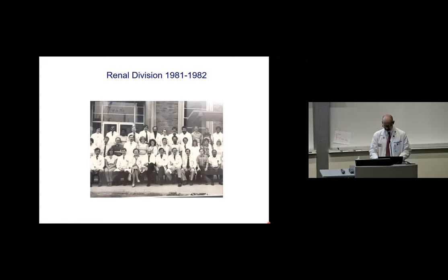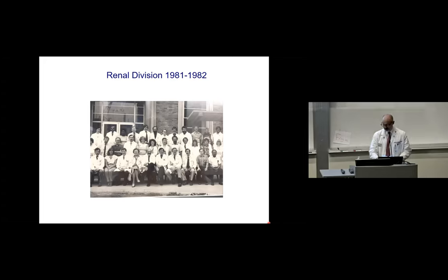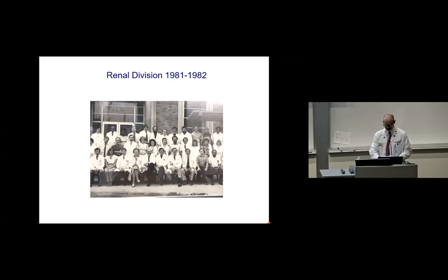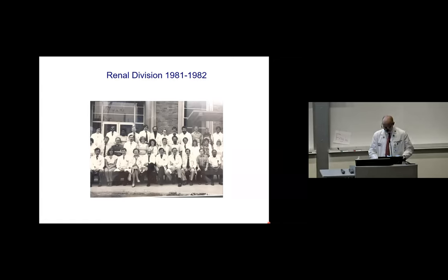Dr. Slatapolsky embodies the true triple threat with his remarkable contributions in patient care, teaching, and scientific investigation. He has trained generations of academic nephrologists and scientists that carry on his legacy today in their own research laboratories. With his groundbreaking work in parathyroid hormone, vitamin D biology, chronic kidney disease, and metabolic bone disease, Dr. Slatapolsky's discoveries have improved the lives of patients who suffer from kidney disease.